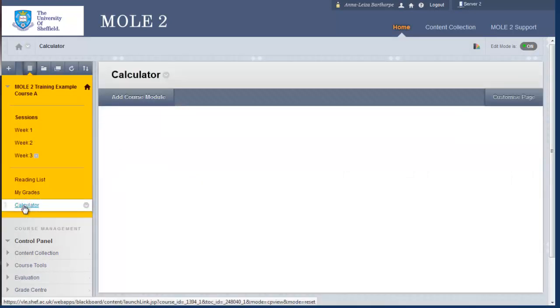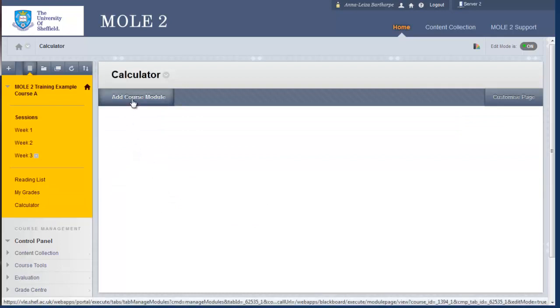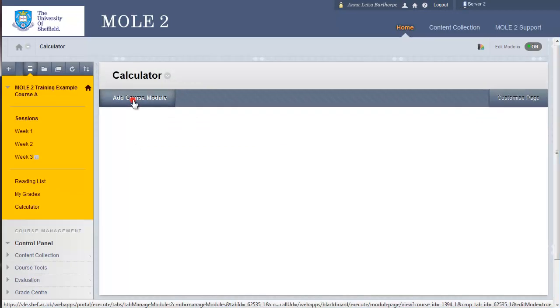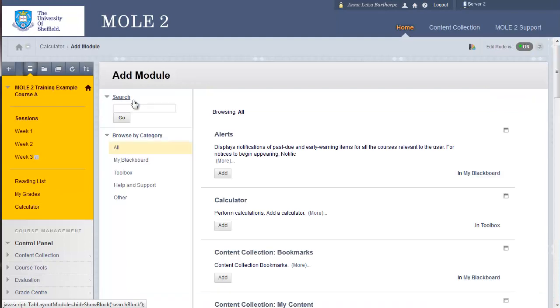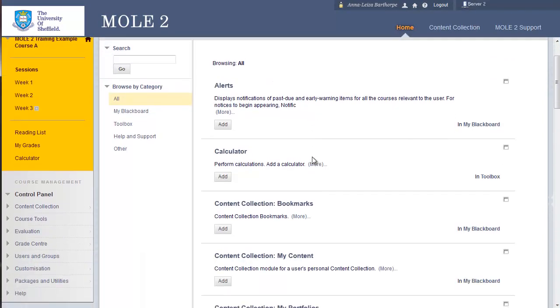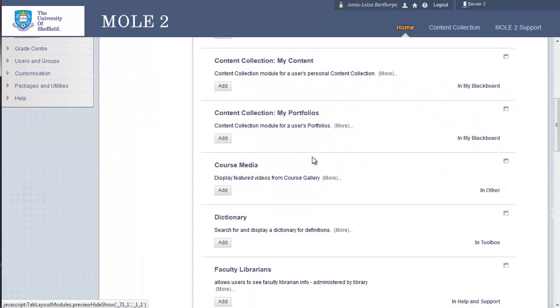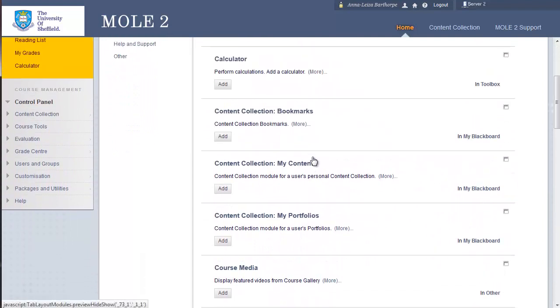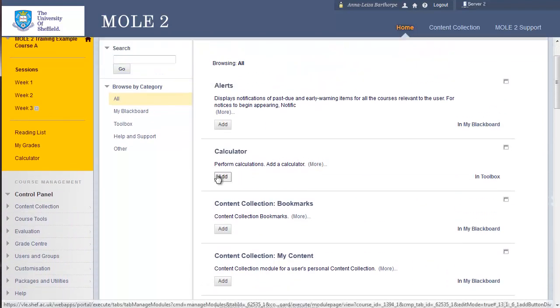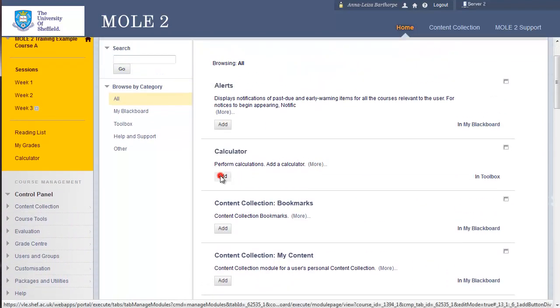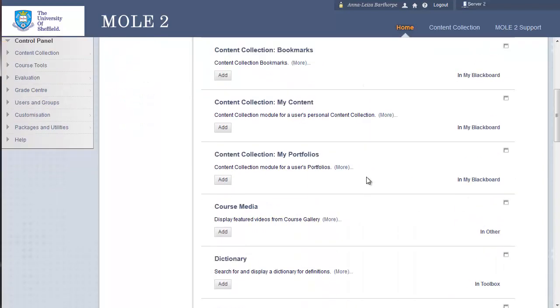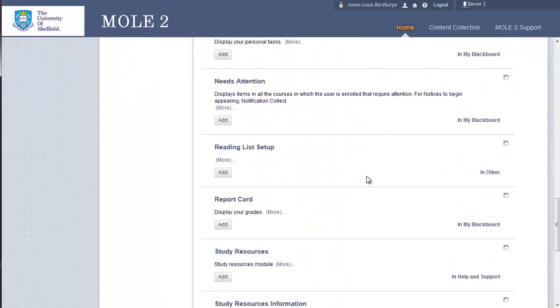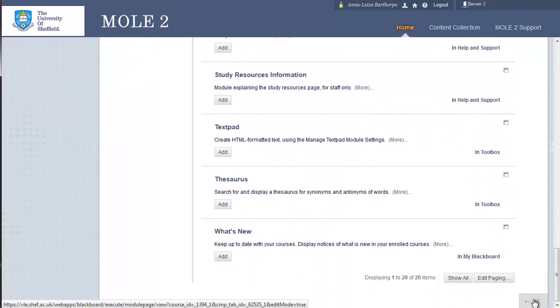If I click on that link now, it takes me to this page where I need to click the add course module to choose the kind of module widget I want to add to that page. So here we've got a whole list of different modules or widgets we can add, a dictionary, calculator, etc. So I'm going to add a calculator for this example. Click add, and then you scroll to the very bottom, to the right, and click OK.